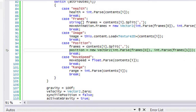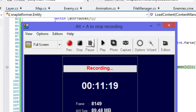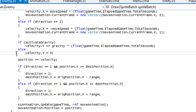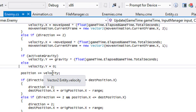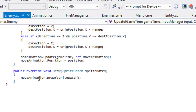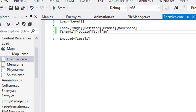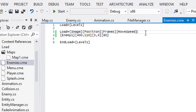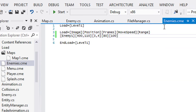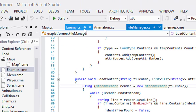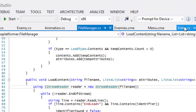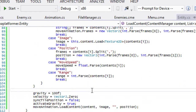There are a bunch of errors. One thing we need to fix is in enemy.cs — we need to change this to moveAnimation.draw instead of base.draw. Also in my enemies.cme, I just forgot to put the comma for the position. We also need to add in the range, so let's just add that in — say the range is 100. Let's see if we typed that right. Let's run this.